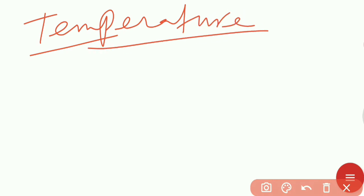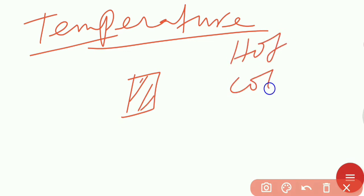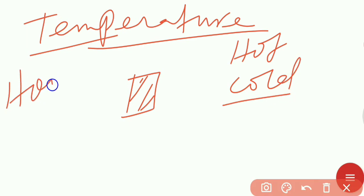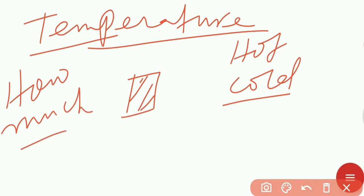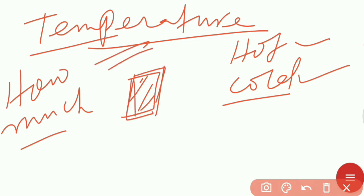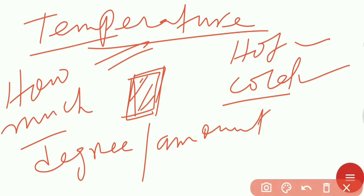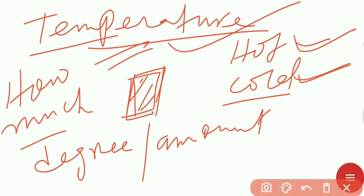The next topic is temperature. If you touch an object, you will feel it is either hot or cold. But how much hot or how much cold — that is what temperature measures. The degree or the amount of hotness and coldness is called temperature. Temperature is the physical quantity that measures the degree of hotness and coldness of a body.